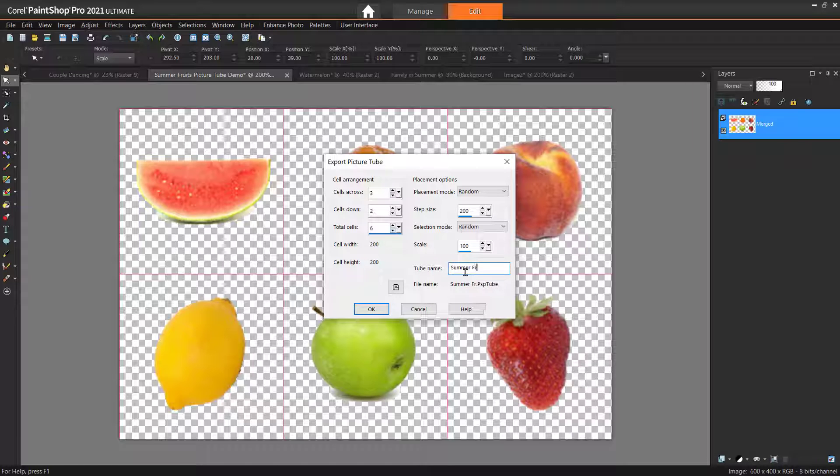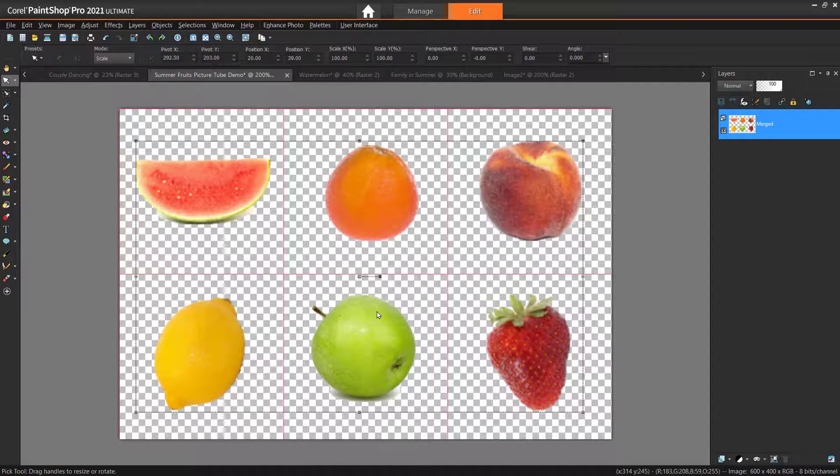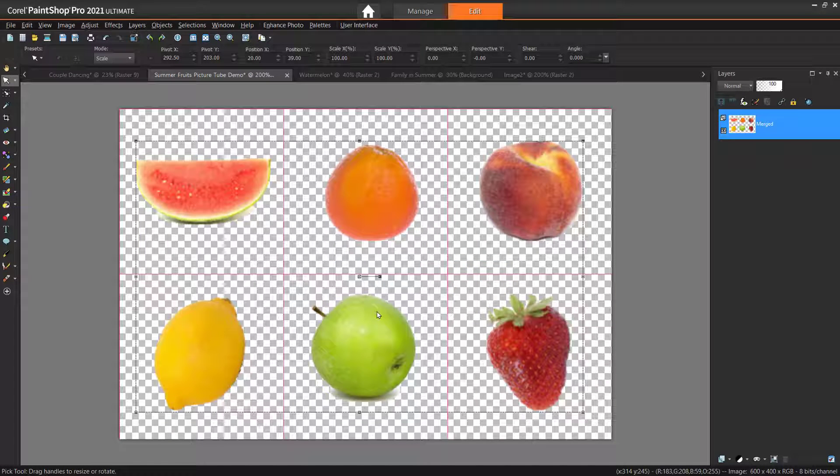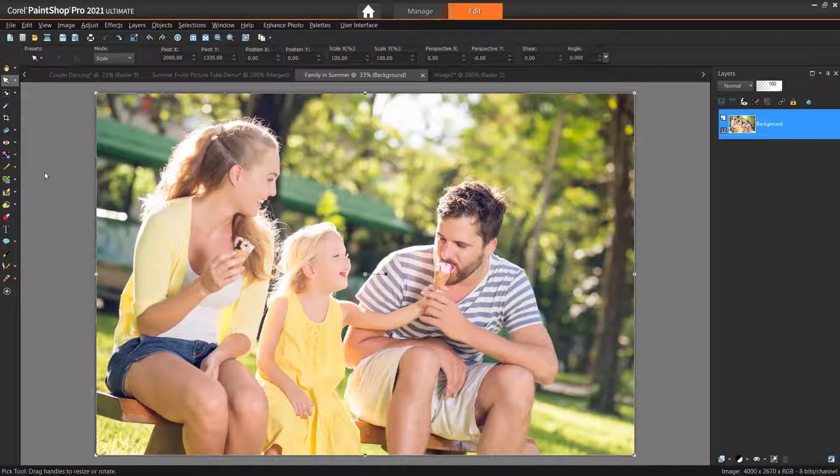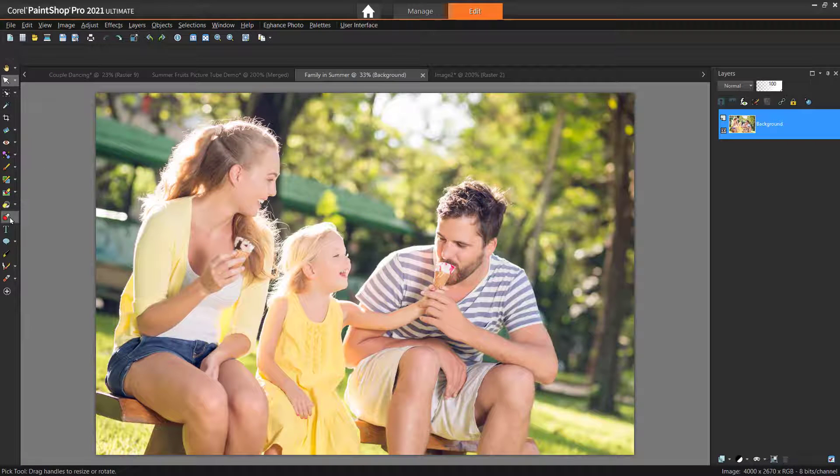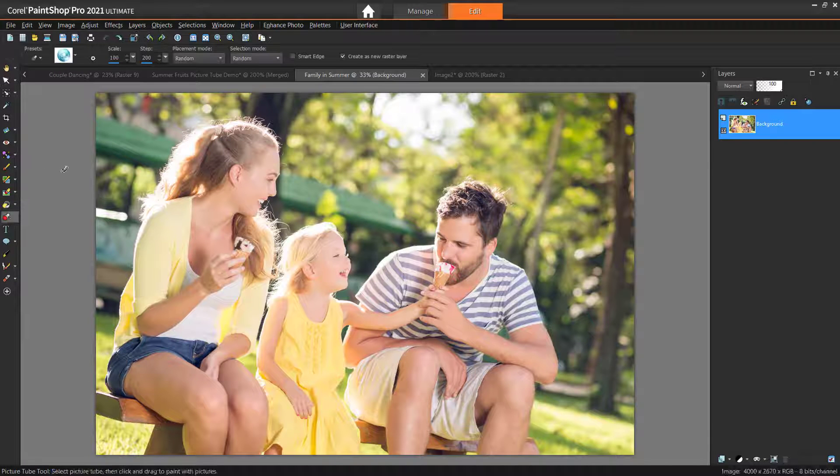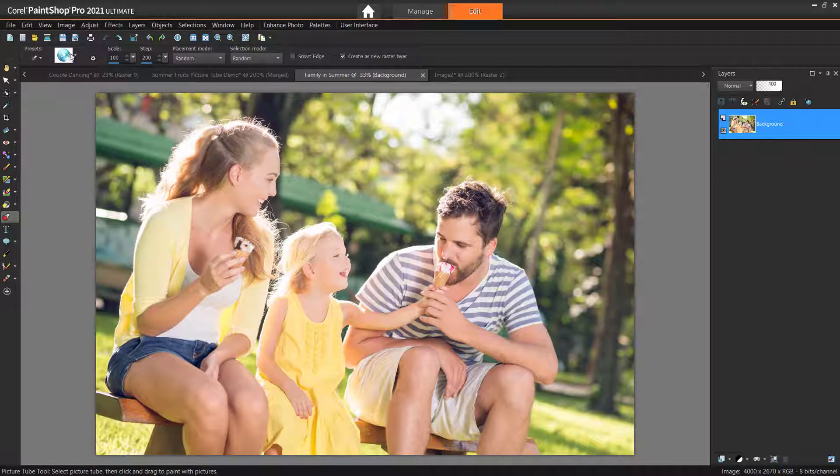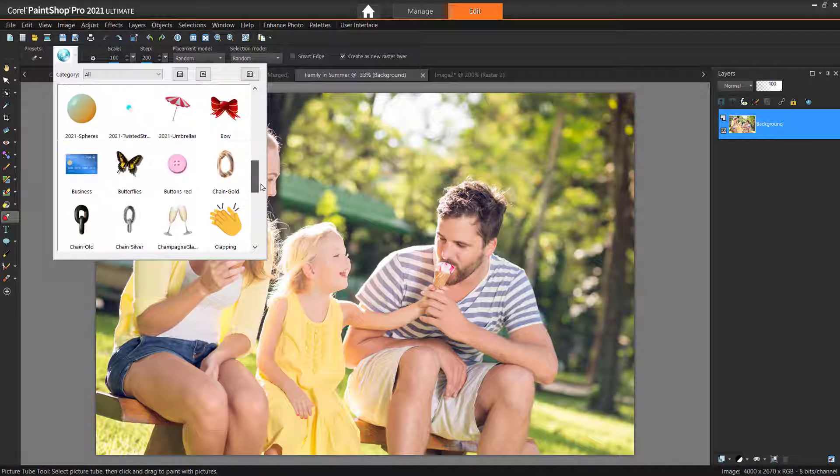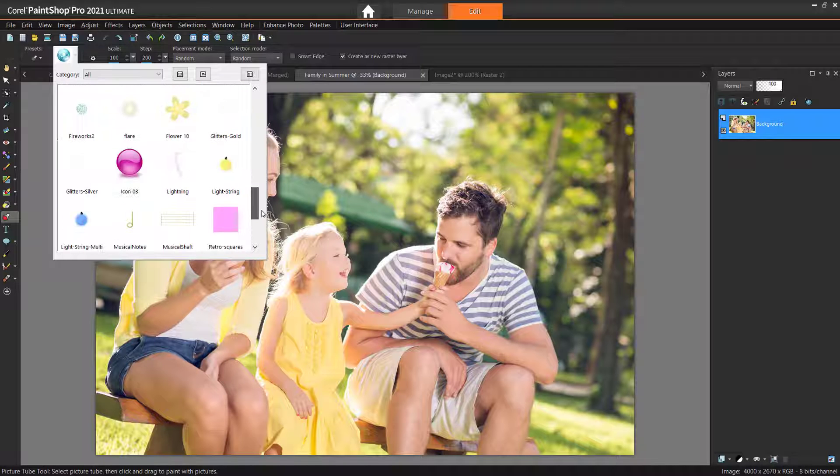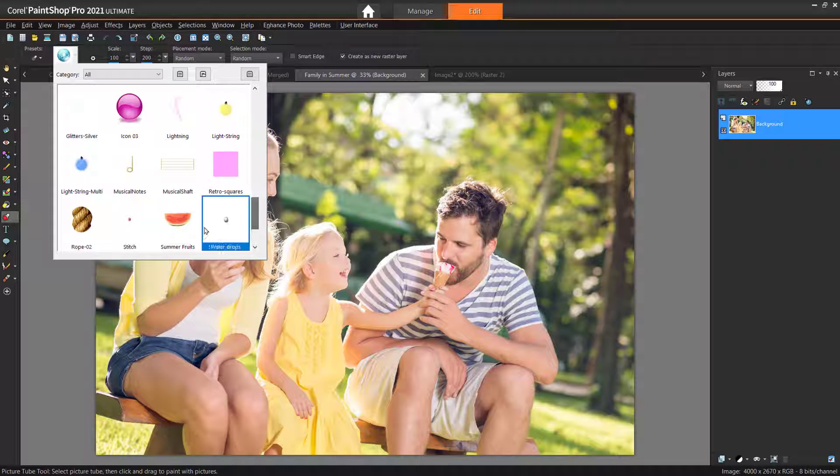Now name your Picture Tube and press OK. Let's test out our Picture Tube by opening up a new image and selecting the Picture Tube tool. Select the Categories box to view our presets, and you'll see that the Picture Tube we just created is now available for us to select.